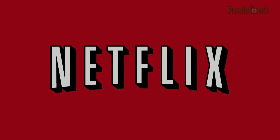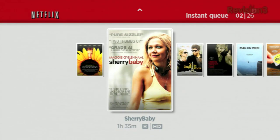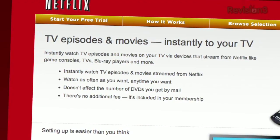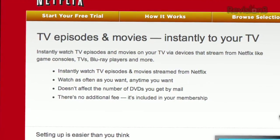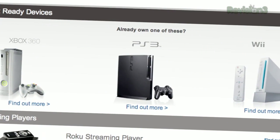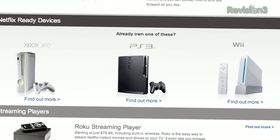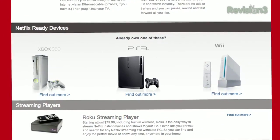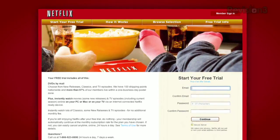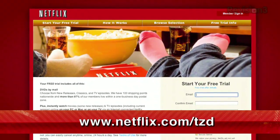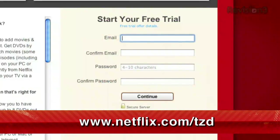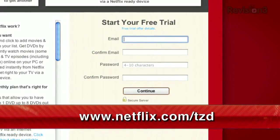Netflix delivers movies directly to your home, saving you time and money. Instantly watch thousands of TV episodes and movies streaming directly to your PC, Mac, or right to your TV via a Netflix-ready device like the PS3, Xbox 360, or the Nintendo Wii console. Plus, get DVDs by mail in about one business day. As a new member and a Techzilla Daily viewer, you can get a free trial membership. Go to netflix.com/tzd and sign up now. Be sure to use this URL so they know we sent you.